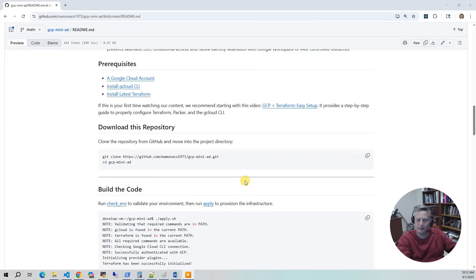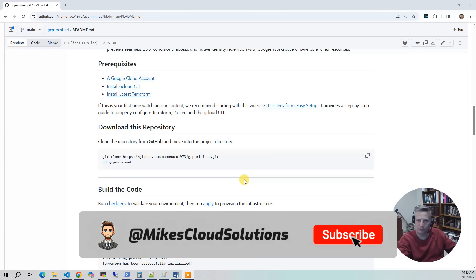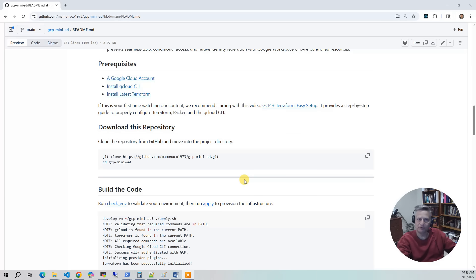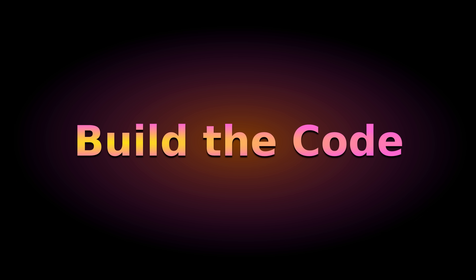Now let's go over the prerequisites. I'll put the video link for GCP and Terraform easy setup above. That video walks through a very simple GCP project, shows you how to create the build identity in the GCP console, and then how to plug it into our builds. There are really three things you need: a Google Cloud account with a build identity created, the GCloud CLI, and then Terraform.